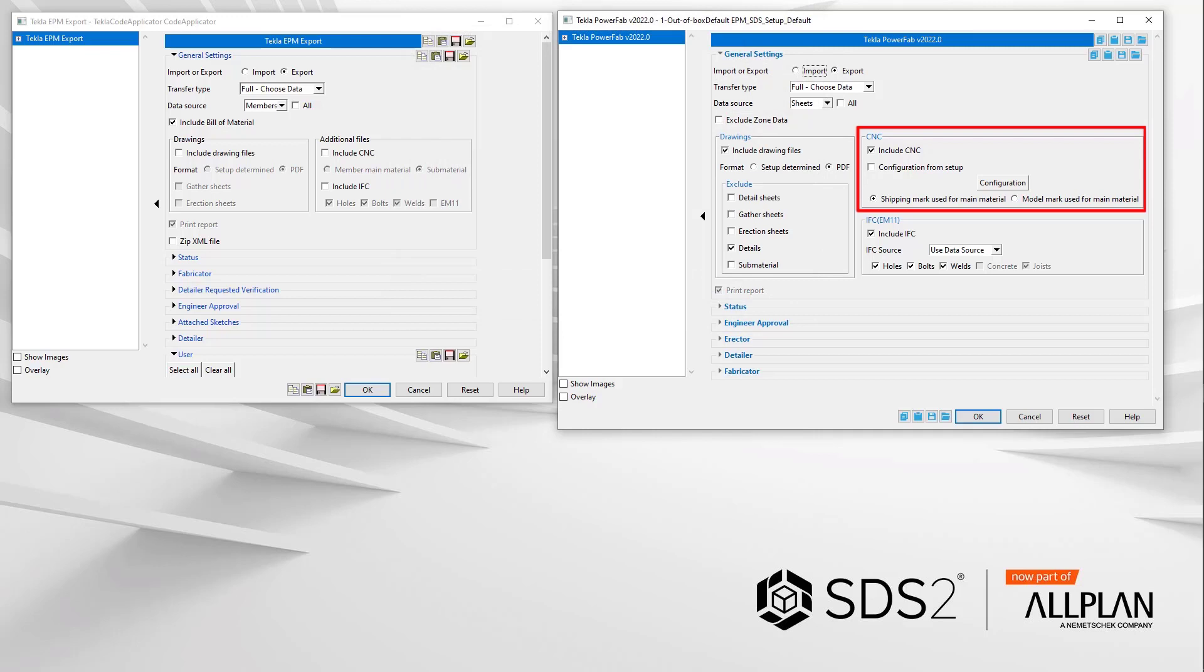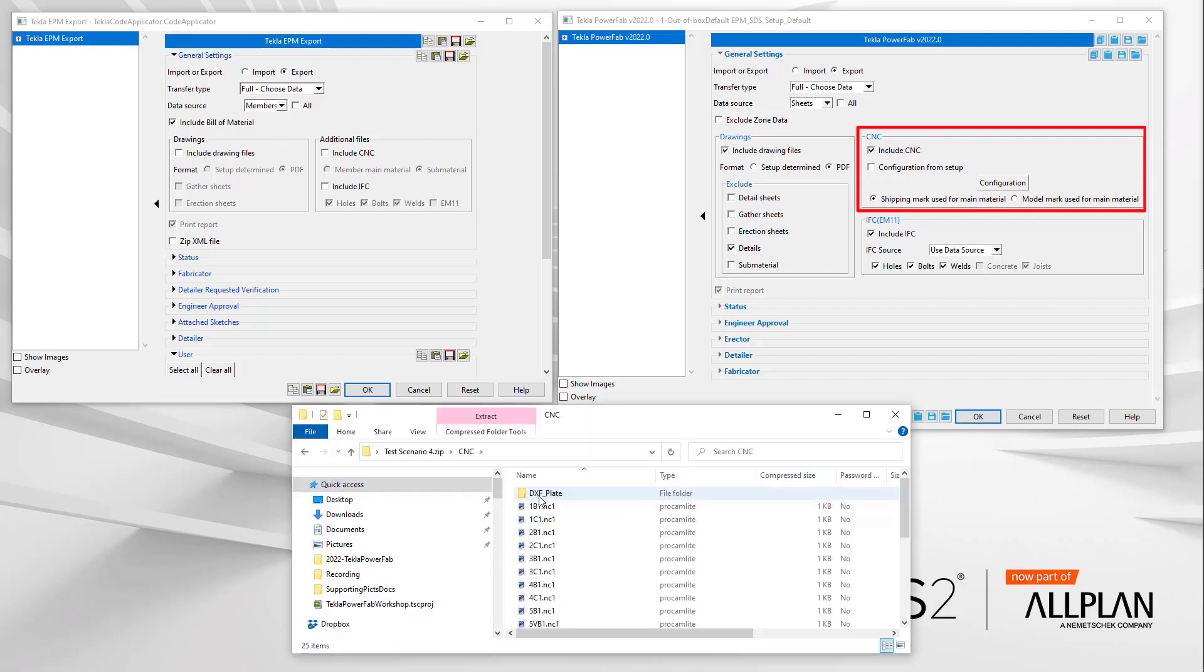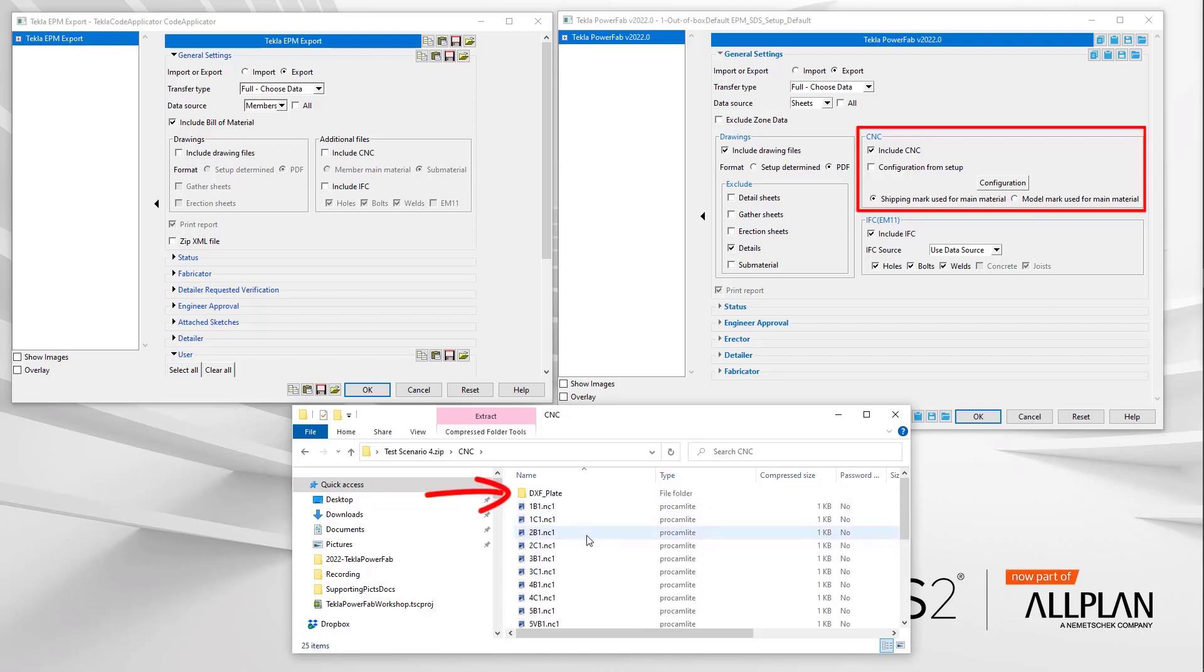On a side note, be aware that TPF only reads in one CNC format currently and DSTV is the preferred format. Due to this in the folder structure, you will see that the CNC folder contains the DSTV as files and any other formats will be added into a subfolder with the configuration's name for the folder name.